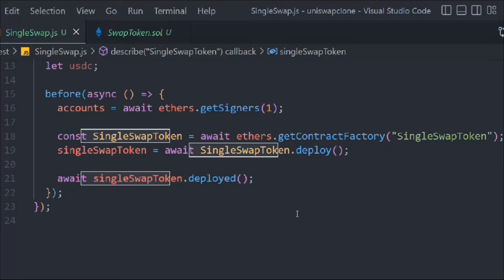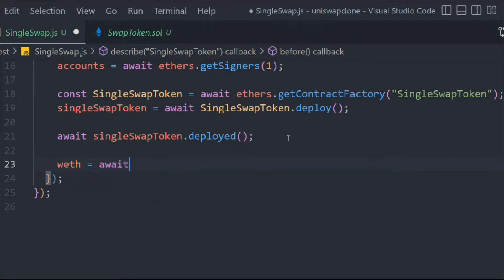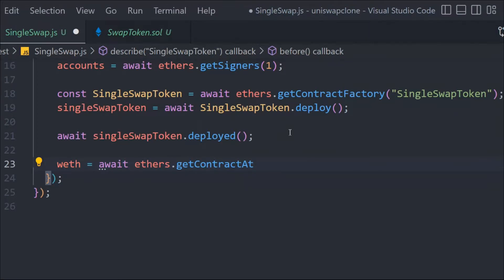Once the contract is deployed, we update the weth variable using await ethers.getContractAt(). Notice that the ethers we're using here comes from Hardhat, not from the standard ethers package itself. The function getContractAt() is an additional function added by Hardhat to the ethers package — it won't work with the standard ethers package alone.